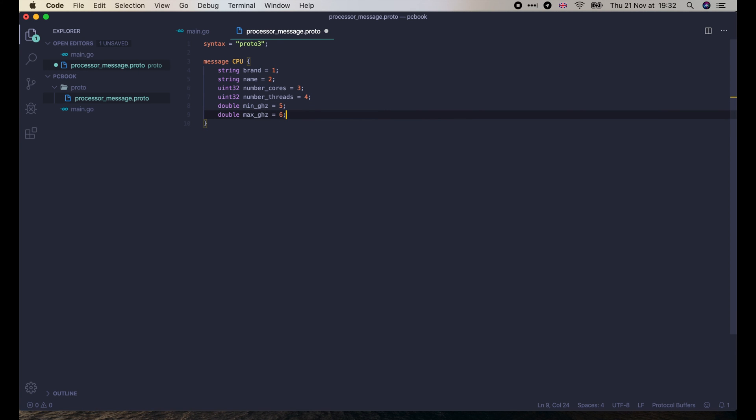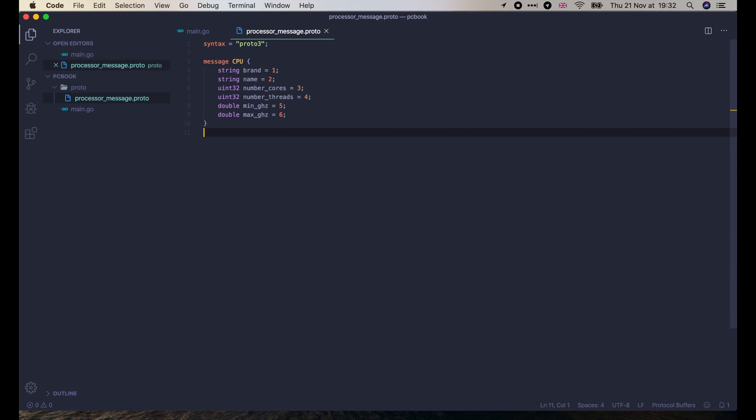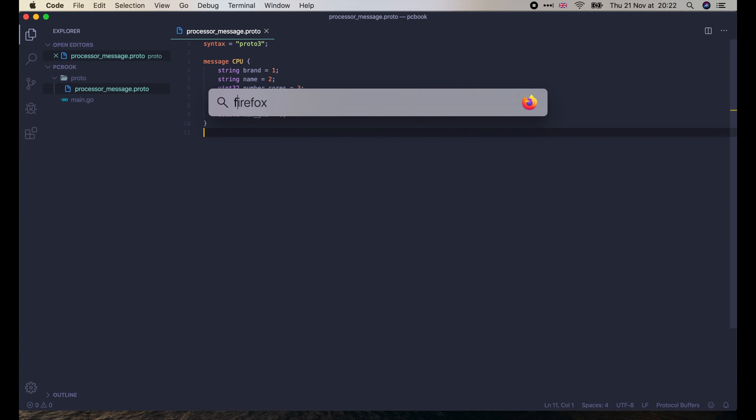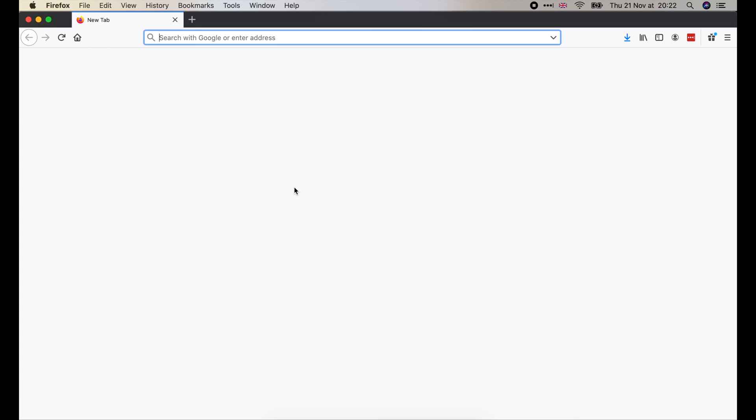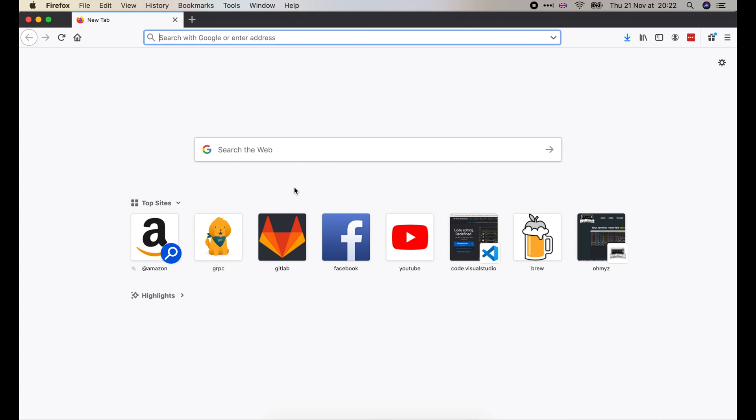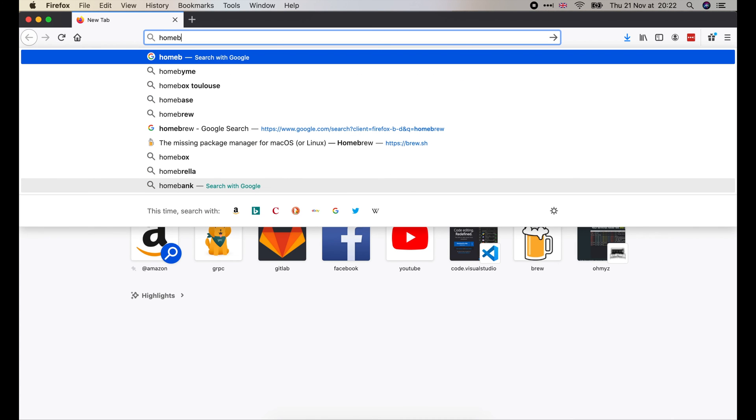Now, how can we generate Go code from it? First, we need to install protocol buffer compiler or proto-c. On macOS, we can easily do that with the help of homebrew. Don't worry if you don't have homebrew installed.